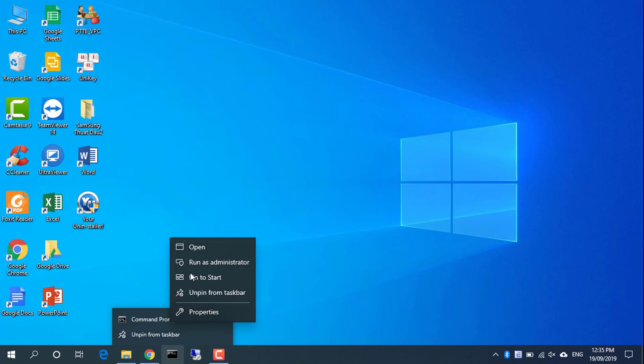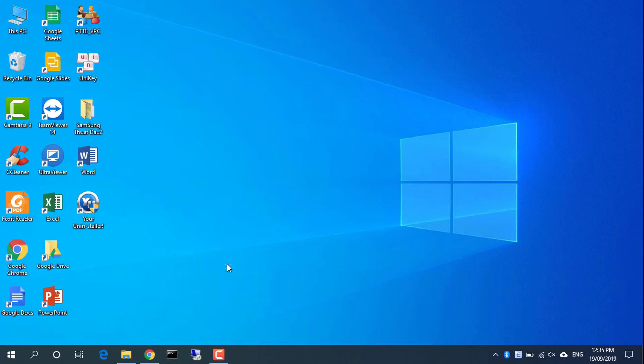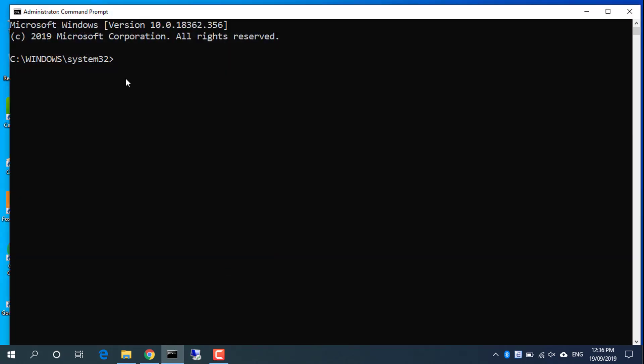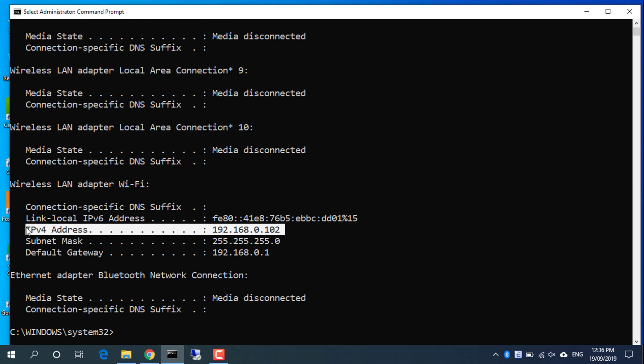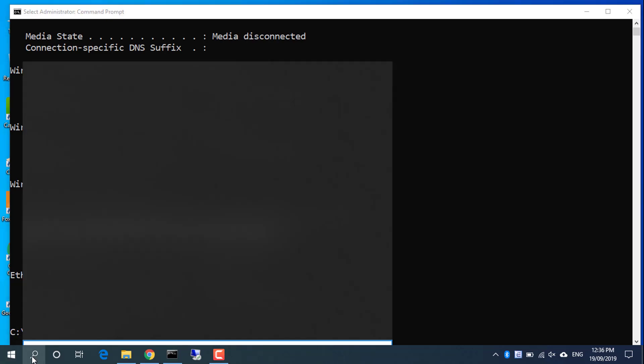Find the IP address of the computer. The IP address is 192.168.0.102.